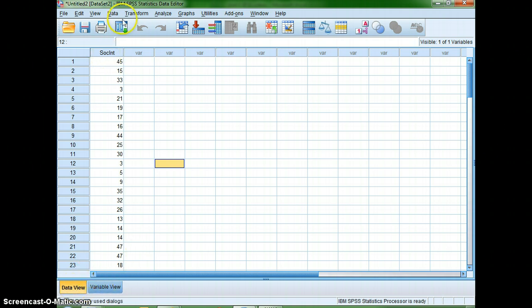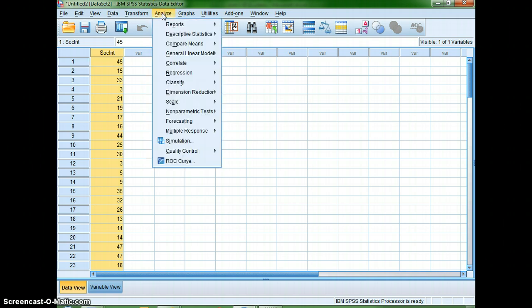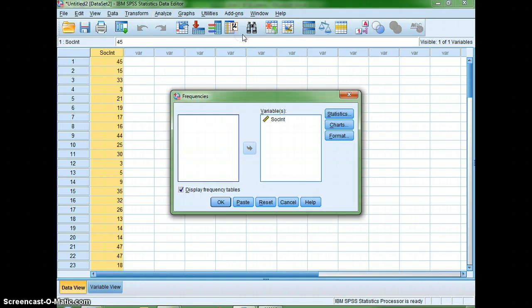What I'm going to be able to do with this is highlight the data and then go up to Analyze. What I'm looking for is Descriptive Statistics and then Frequencies. I want to see how many people scored, say, a 45, how many scored a 9, etc. So all I need to do is go to Frequencies and click on it.